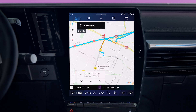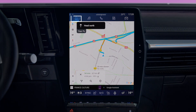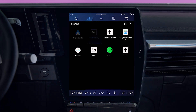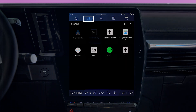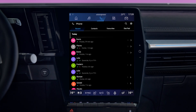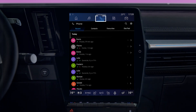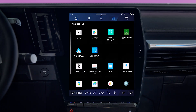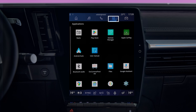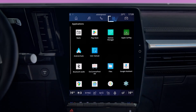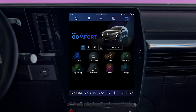You can interact with the five worlds in the Open R-Link Multimedia System: Navigation, Audio, Phone, Applications, and Vehicle.